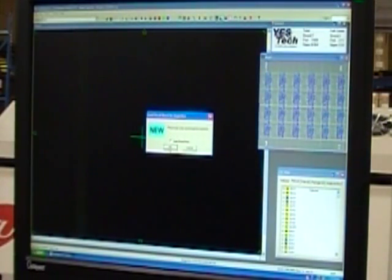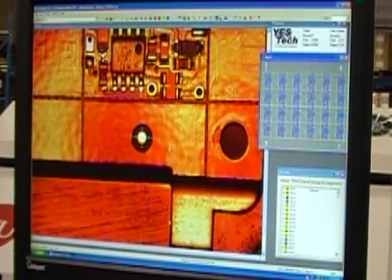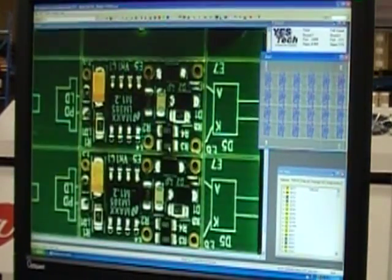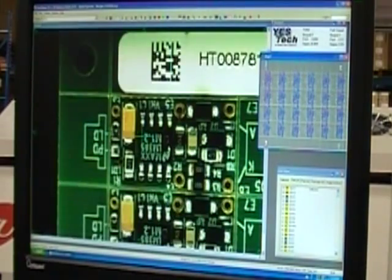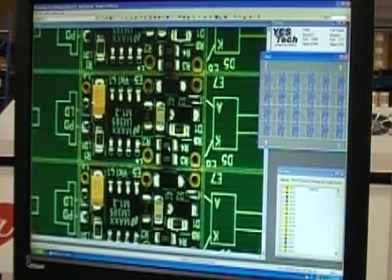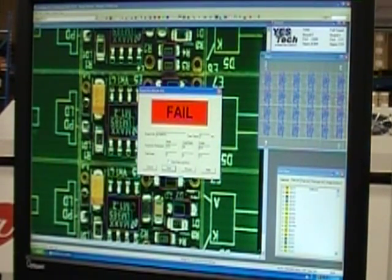Here's the digital view of the board being scanned. You can see the system checking every component and solder joint. It flags any potential defects and presents a summary.